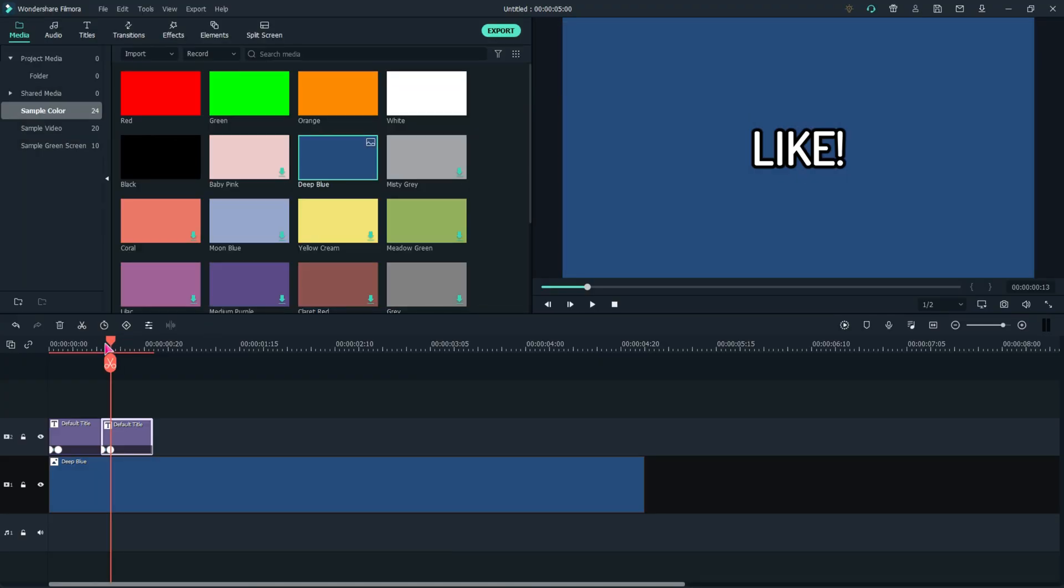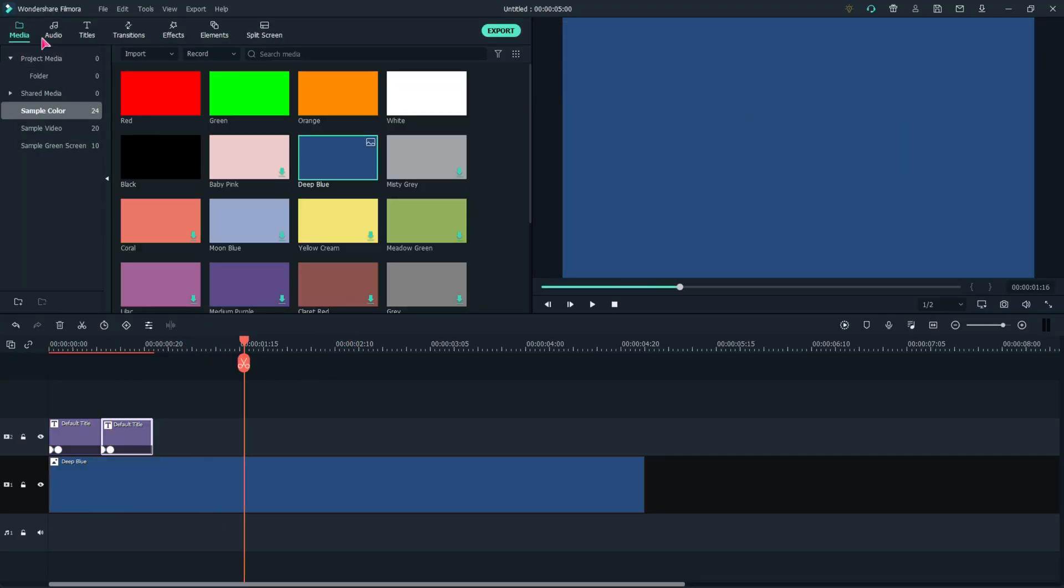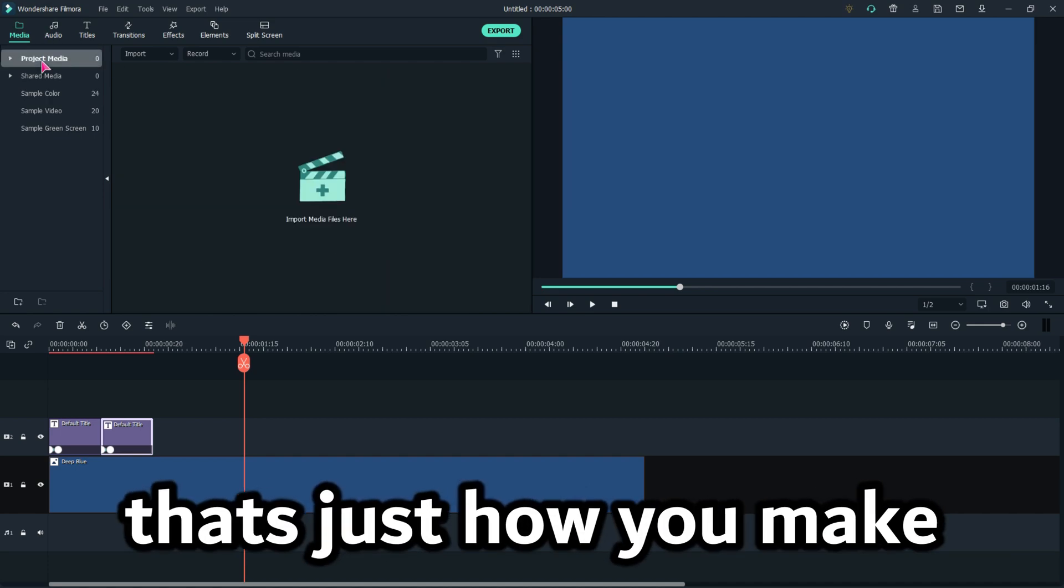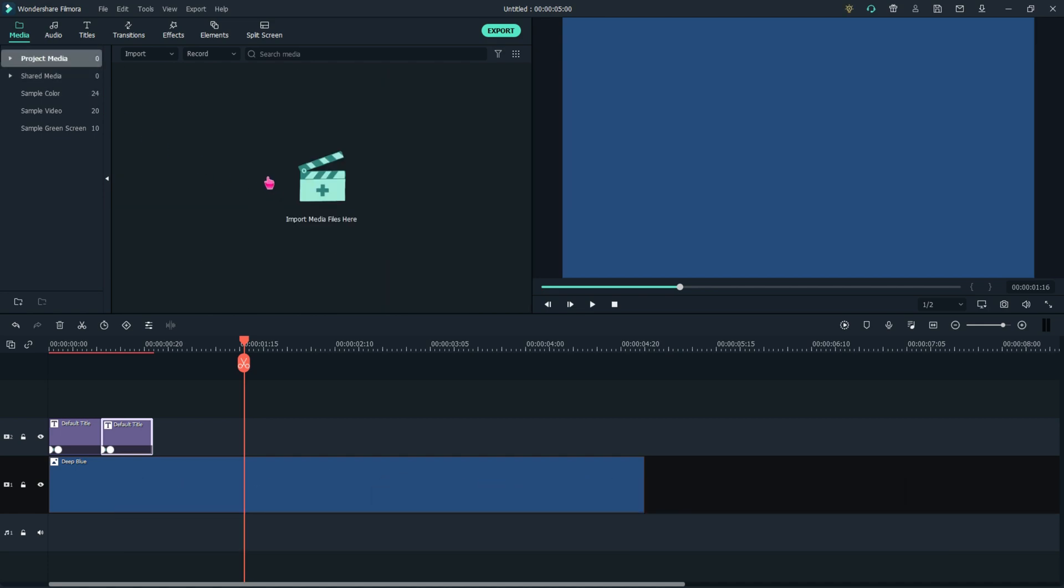And then it'll look like this. And bam, that's just how you make TommyInnit subtitles. It's extremely simple. So yeah, bye-bye.